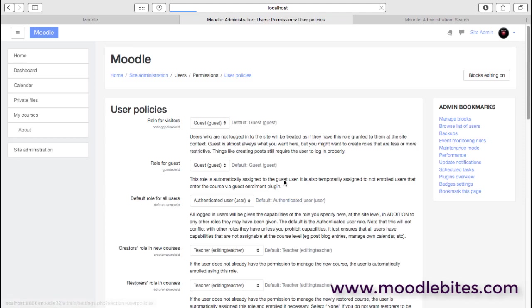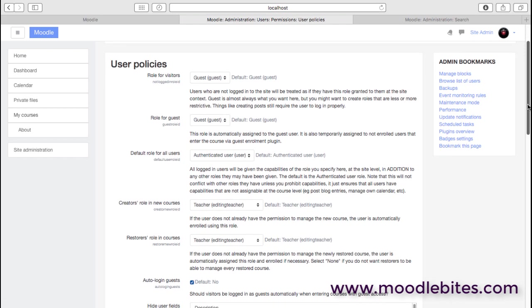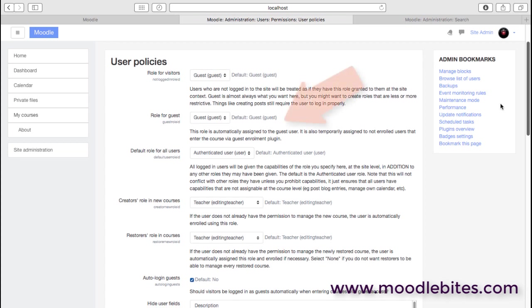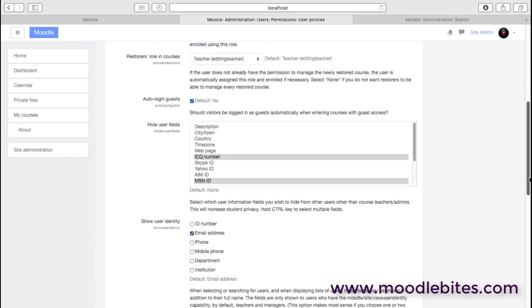So first of all, we have a load of user policies, and this is just the way the site is set up and how it works for users. So the role for a guest user should be guest quite logically. But we then have options, for example, like if we have courses that allow guest access, do we want to just allow guests to go straight into that?